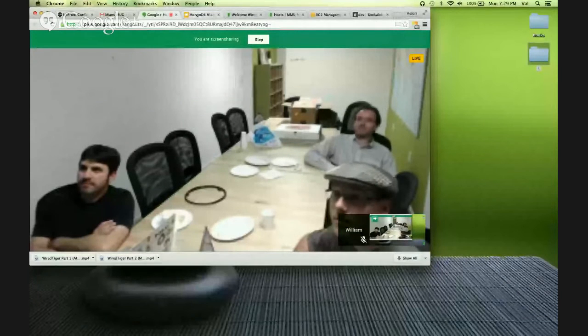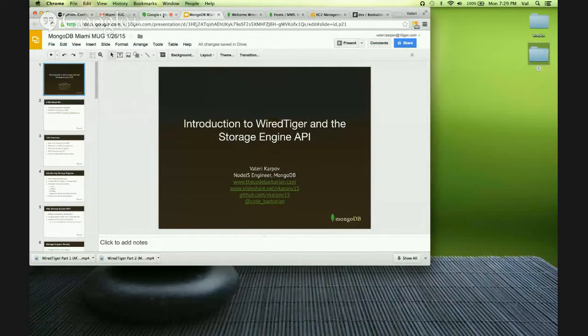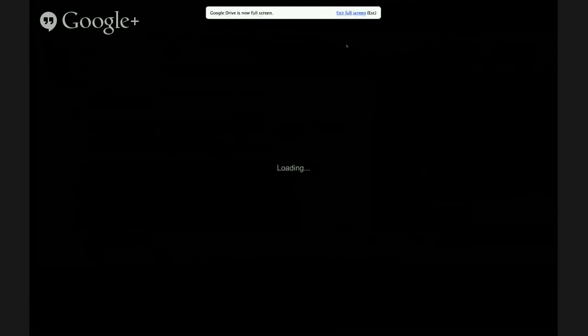Let me take a second to share my screen. Can you all see my screen? Awesome. Let me know if at any point this is out or anything like that. The weather here is awful, so the connection might drop out for a sec. But anyway, let's get started.